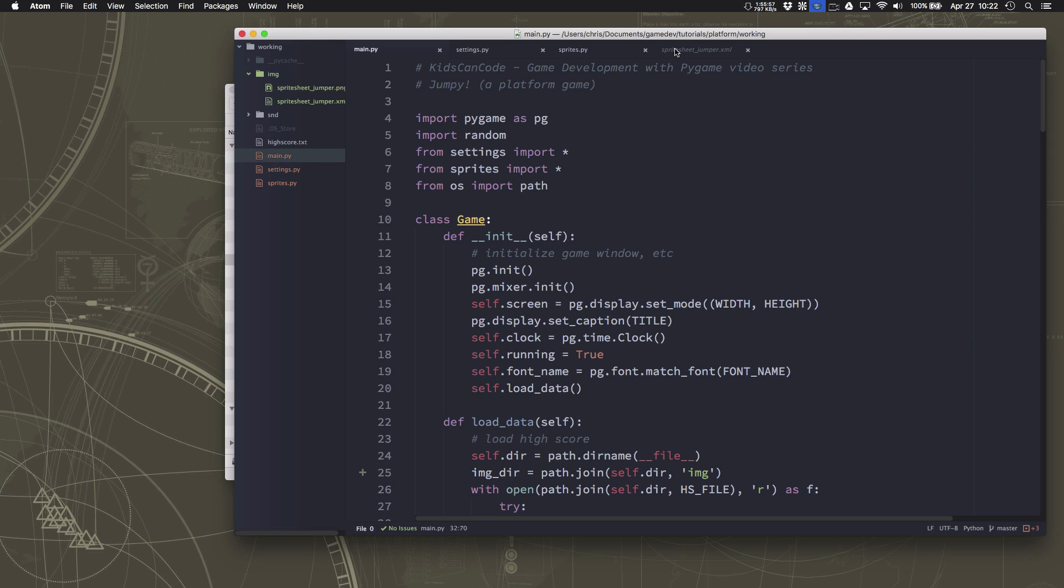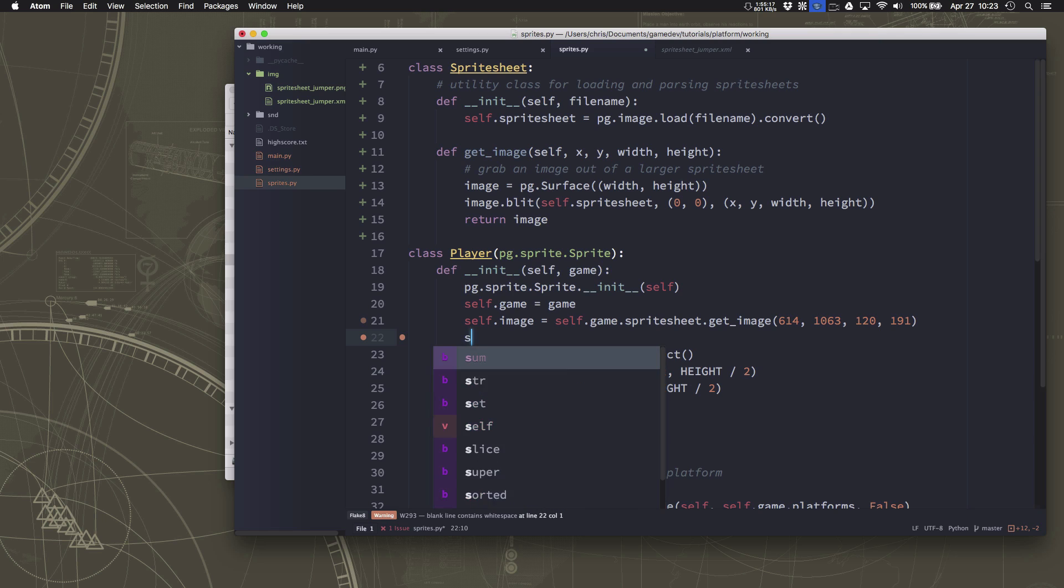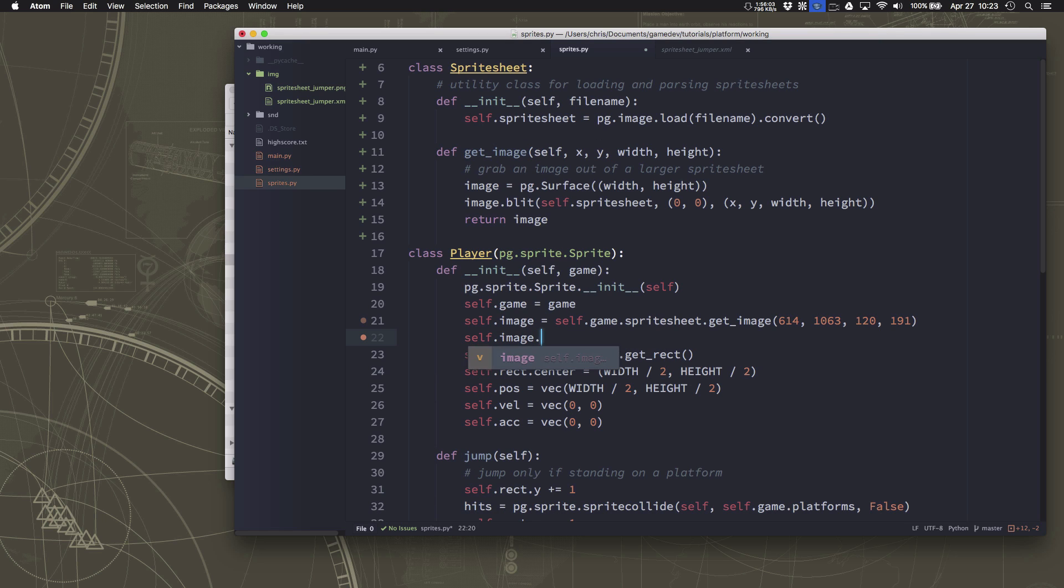Fixing the black border is very easy, we just need to go in here and say self.image.set_colorkey black.